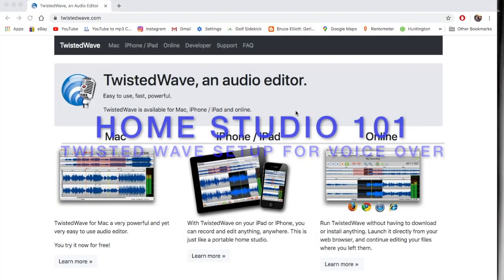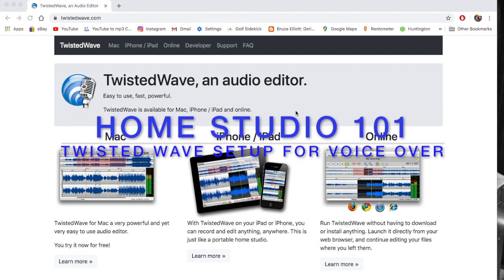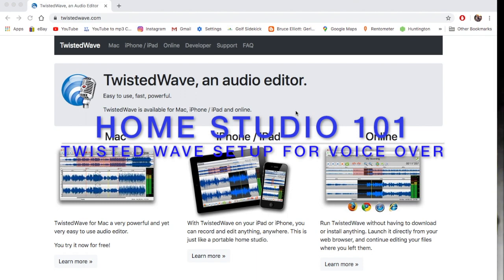Hey, YouTubers. I've done tutorials on setting up GarageBand and Audacity. I haven't done a tutorial on setting up TwistedWave, which many of you have or are interested in.